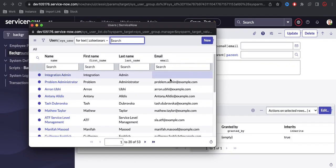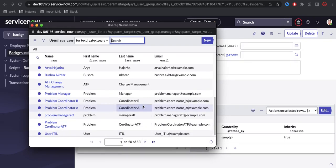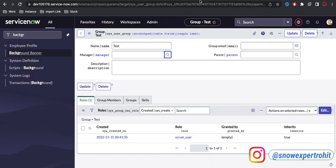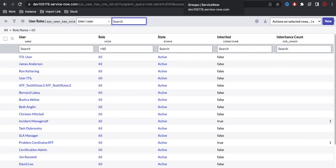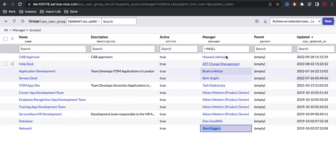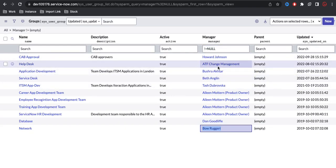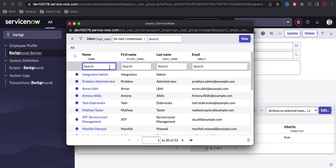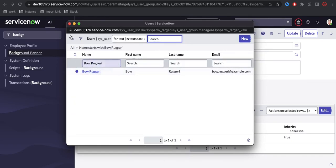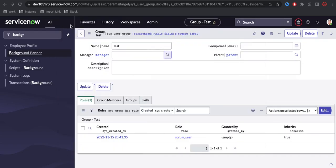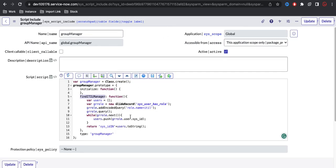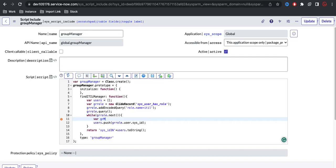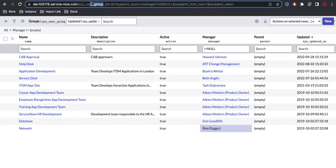Now we have 53 active ITIL users. The additional requirement is that these 53 users should not already be a manager of any group. If they are already a manager somewhere, they should be excluded. I'll write additional code — a new GlideRecord query, let's call it grMember, to query the sys_user_group table.